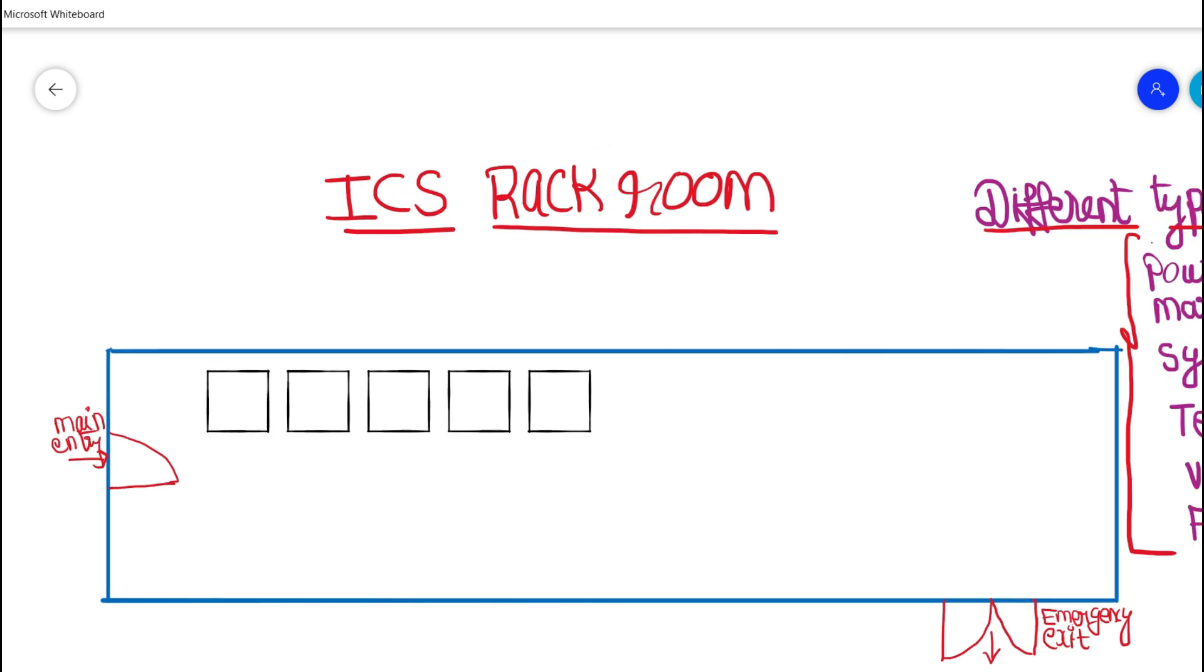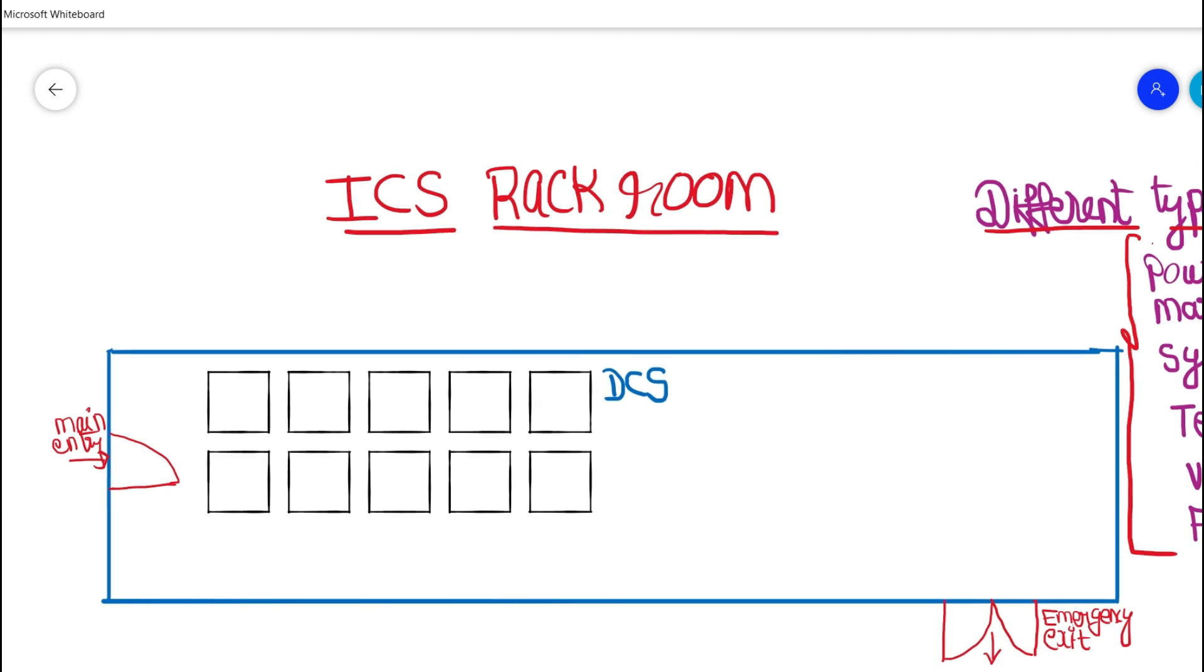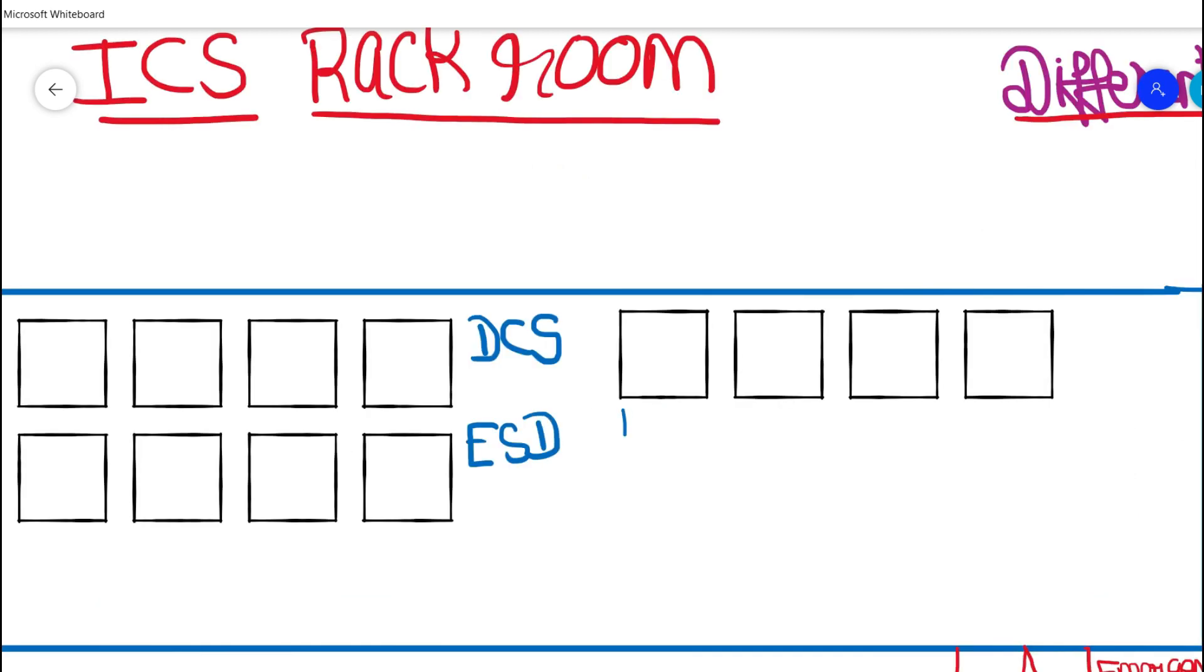For example, if you could see here, the first row would be covering only the ICS panels associated with DCS signals. And the second row would contain the panels of ESD signals or safety instruments loop. Apart from these two rows,